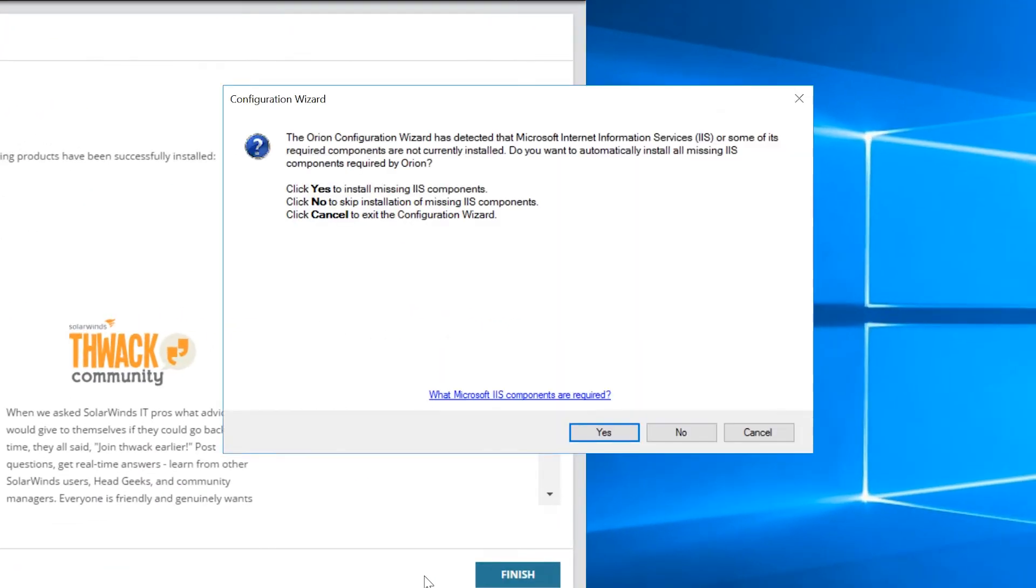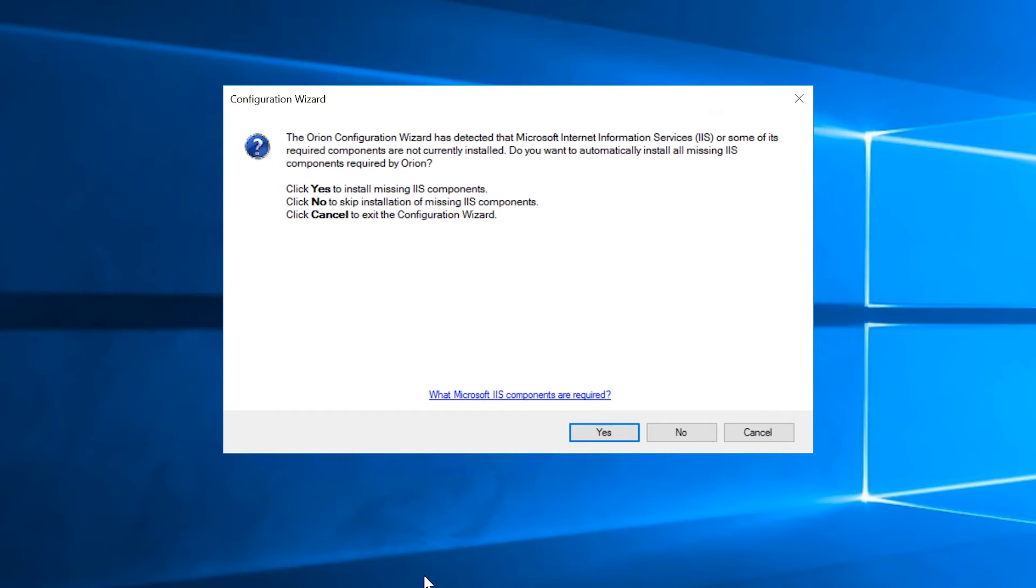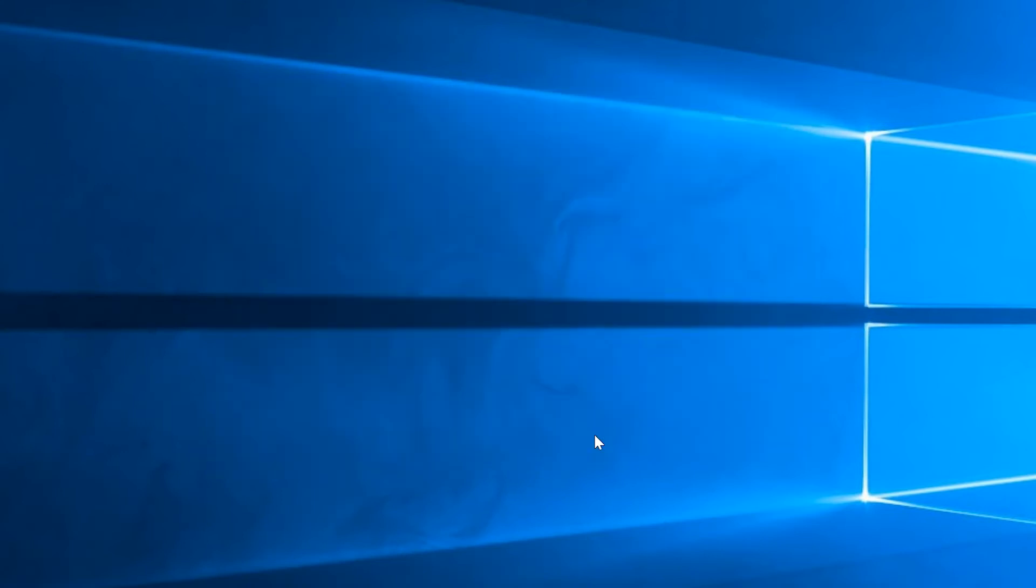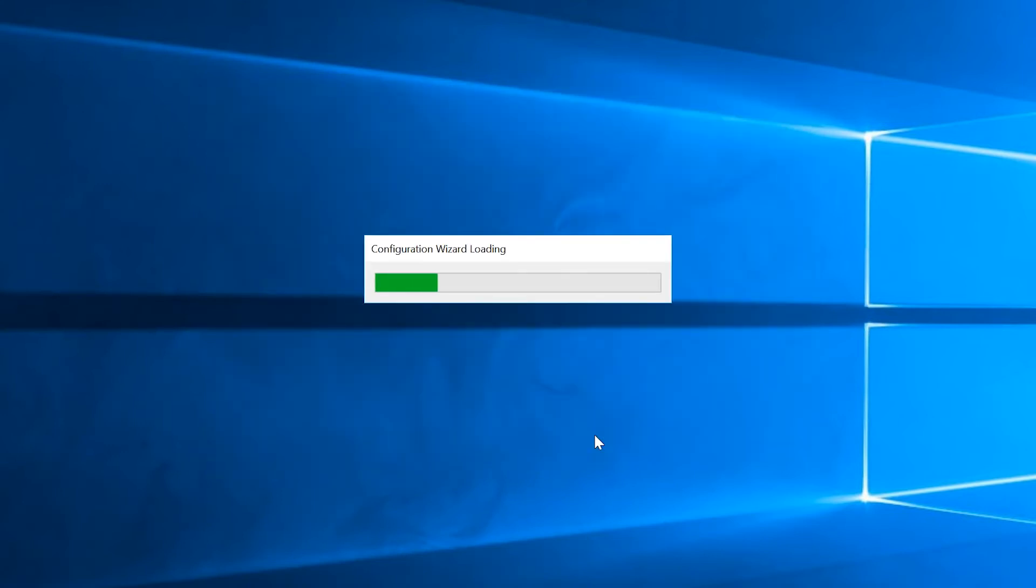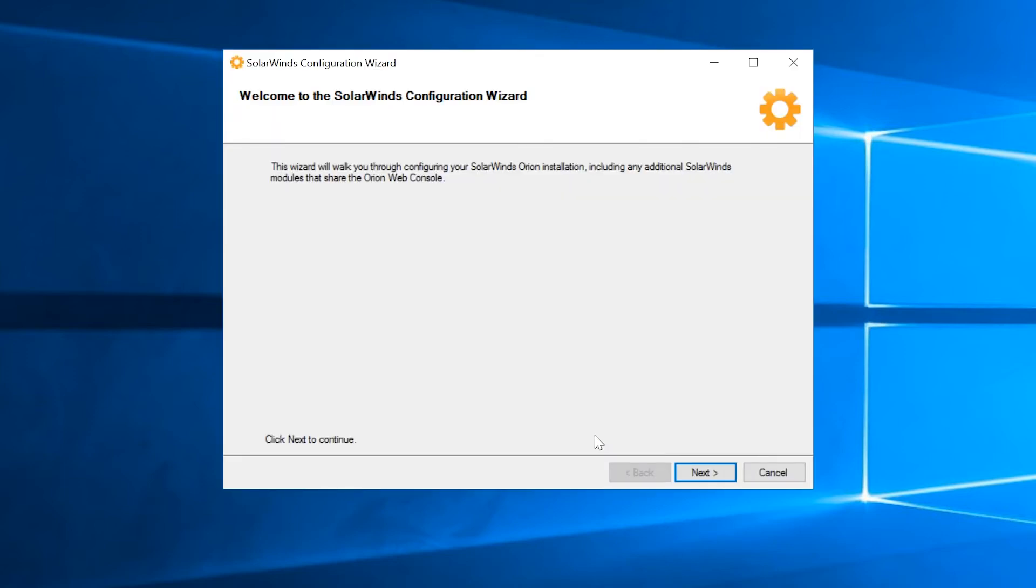If you're prompted to install missing IIS components, click Yes, and the Configuration Wizard will install them for you. Do not run the Configuration Wizard after the installation is finished. You will complete this step later. Click Cancel.